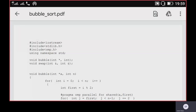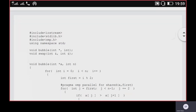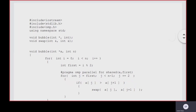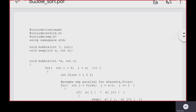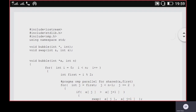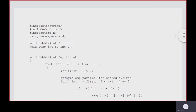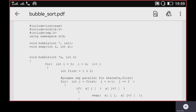As we discussed earlier, we will discuss the bubble sort program here, because we have already discussed an example of how the odd-even bubble sort algorithm works.